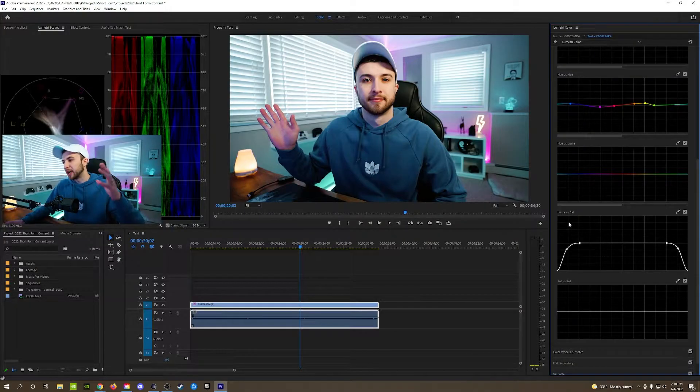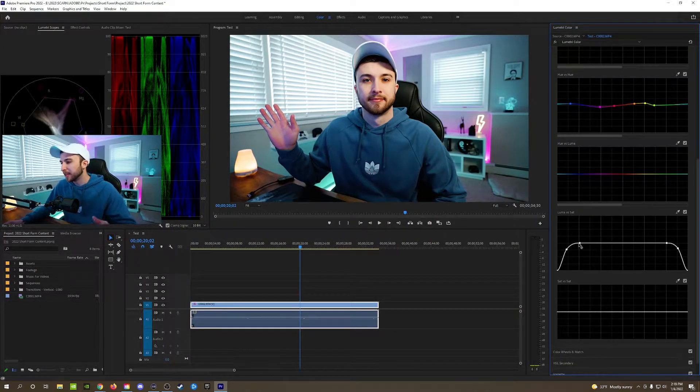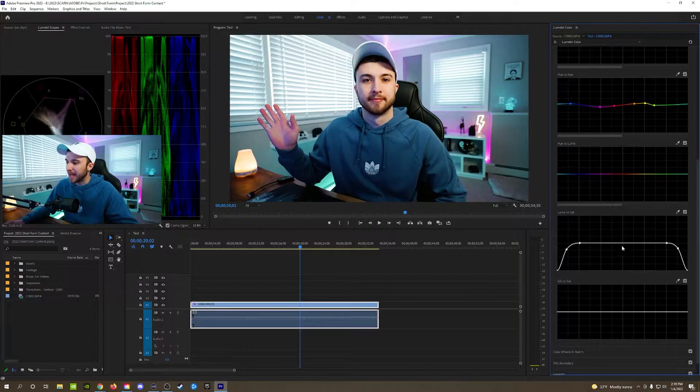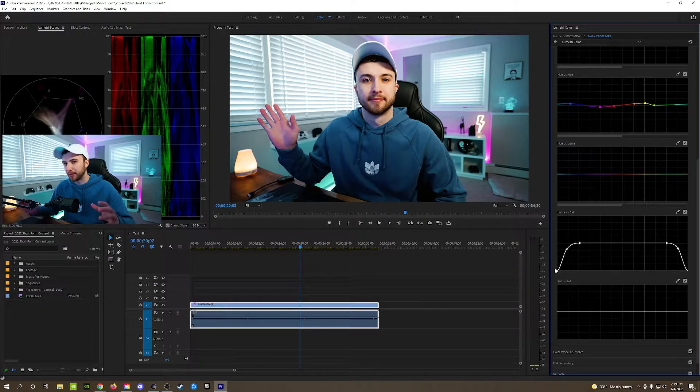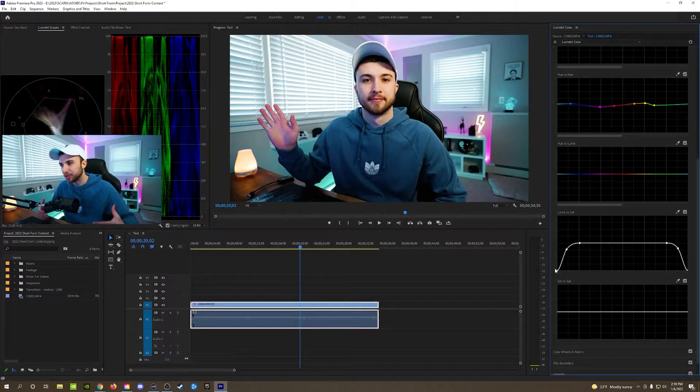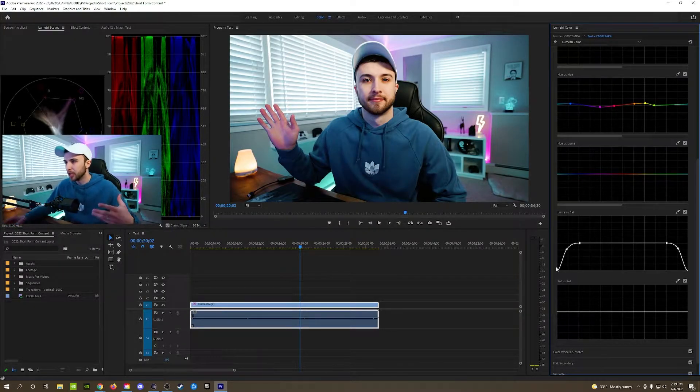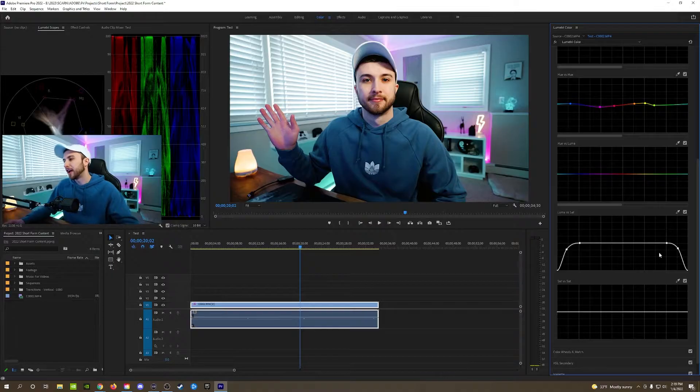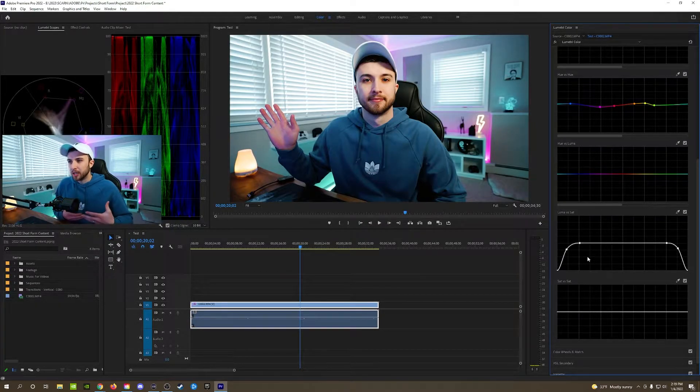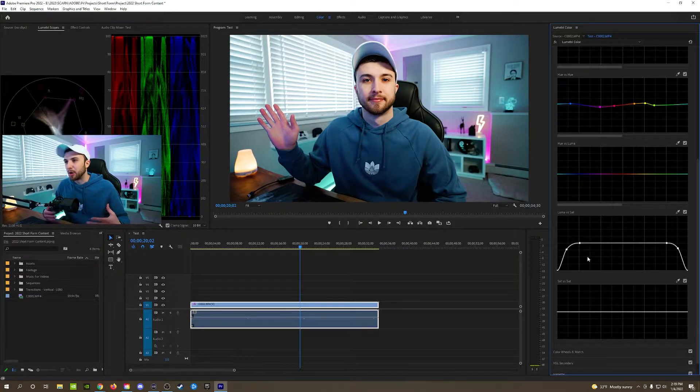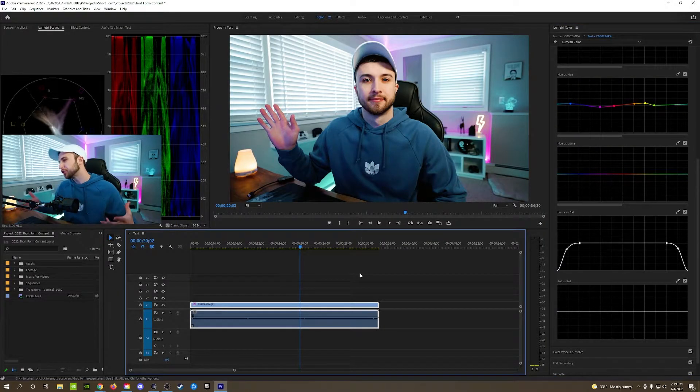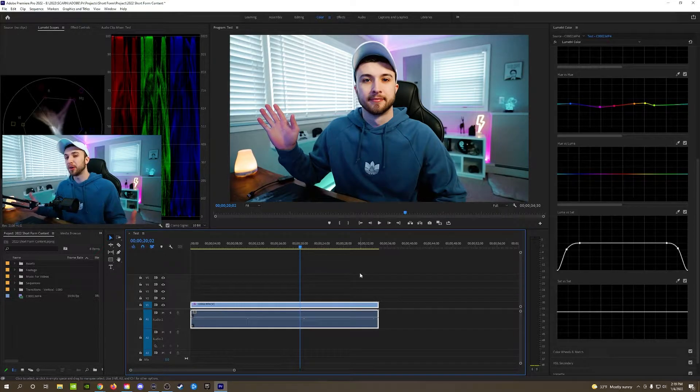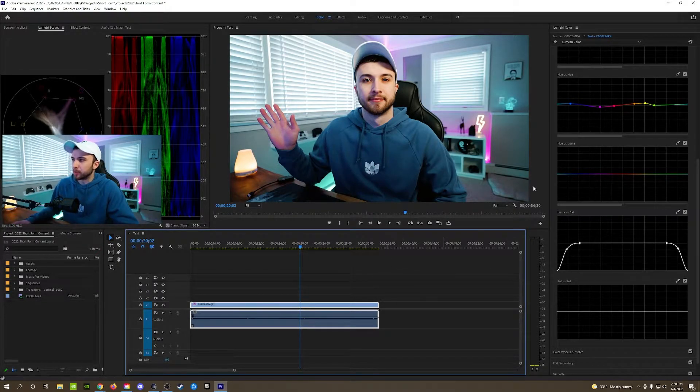And the last thing I did was into this luma versus saturation curves right here and basically what this does is when I pull the ends down on either side, the one all the way on the left makes sure that the blacks are black so your deepest shadows are actually black and not like a blue tint or something like that. And then same for the highlights I pull it down to make sure that my highlights are appearing more neutral and white and color balanced as opposed to super blue or super warm. Just little subtle touches I like to make that probably no one would ever notice but at the end of the day I would notice and I like to go the extra mile.